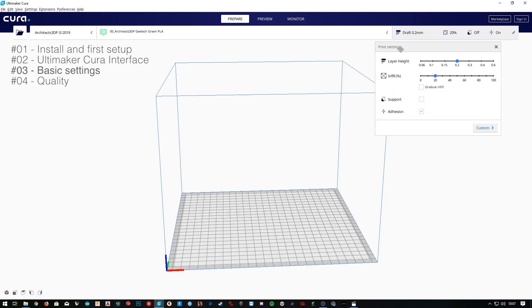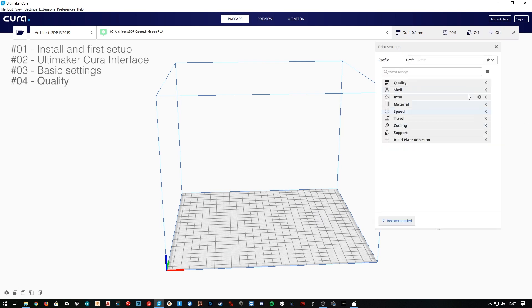Hello guys and welcome to the 4th episode of Cool Advanced Settings 2019 here at Architects 3DP. In the last episode we analyzed how the parameters on the basic settings will affect our prints, and today we're going to finally jump to the Custom Settings section and begin with the Quality tab.